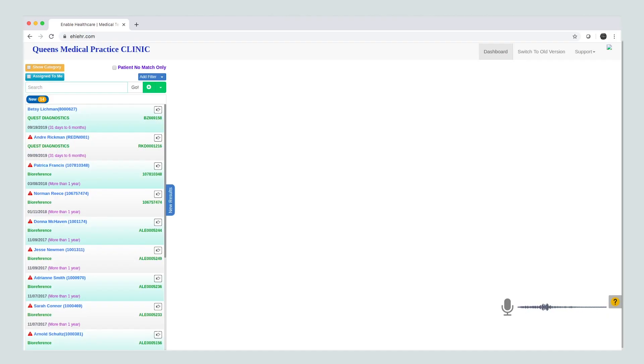Doctors can easily look at all their patients' latest lab results. Let's take a look at the new results. Open first result. Review the abnormal results.